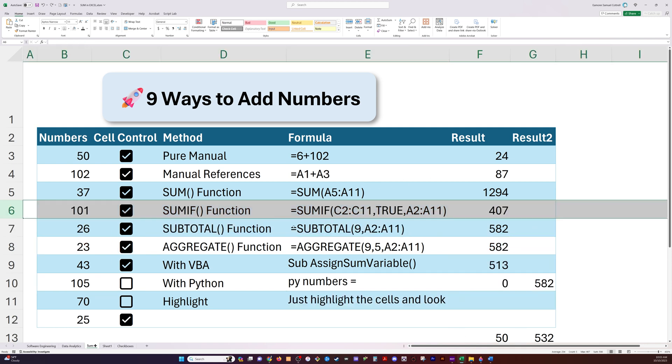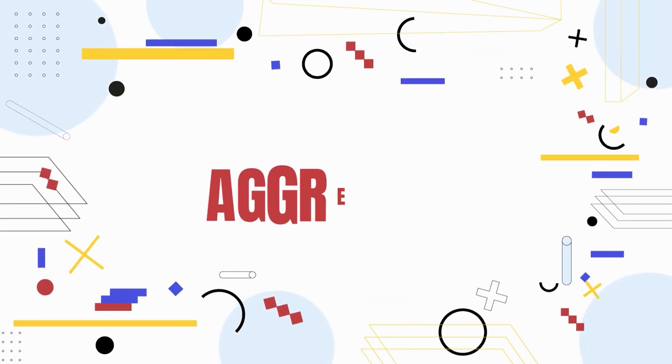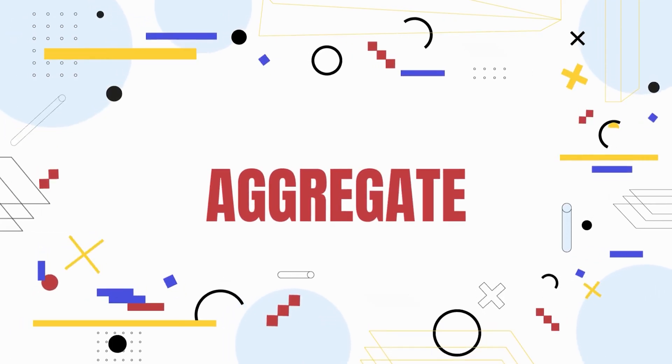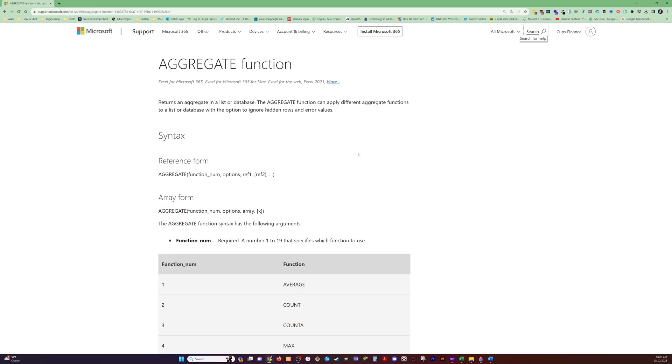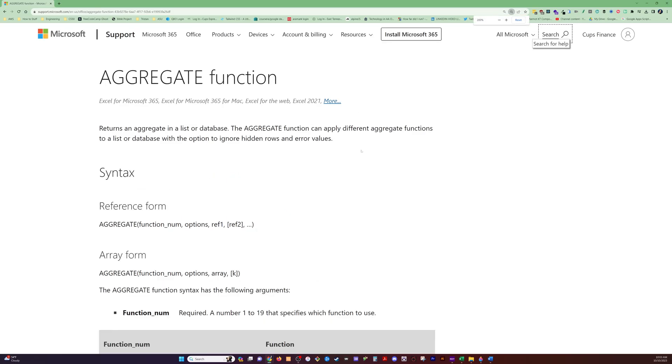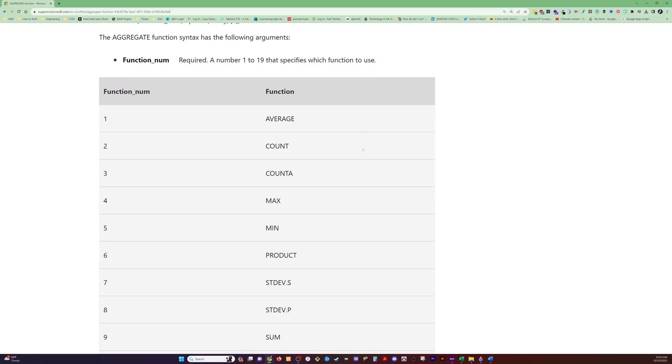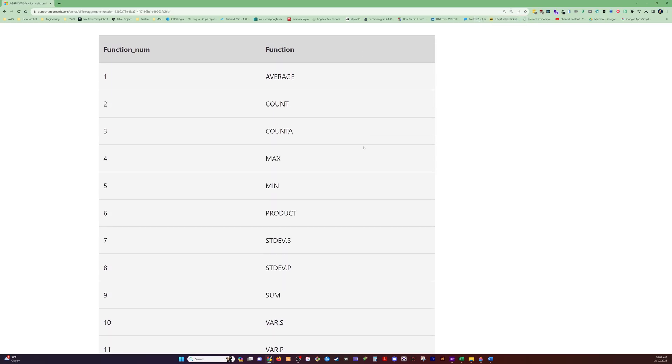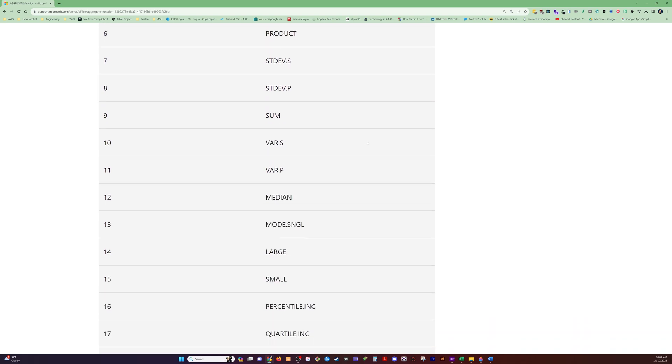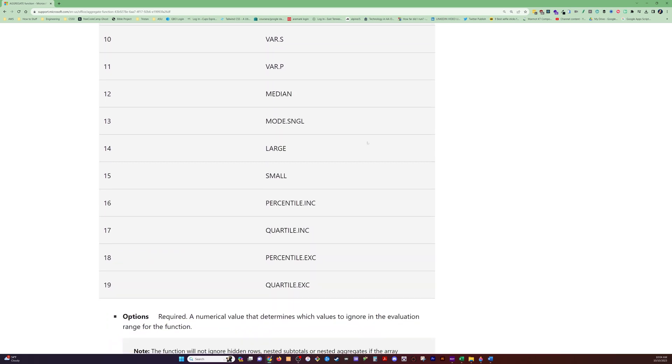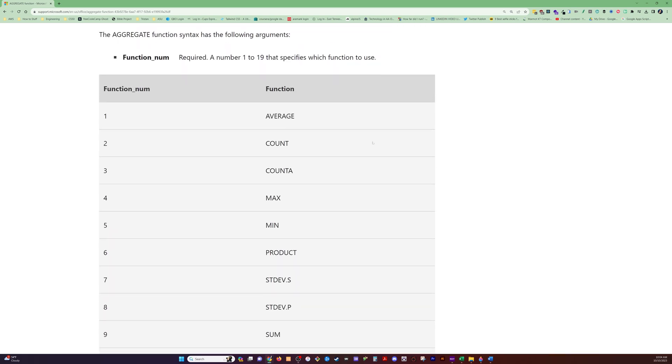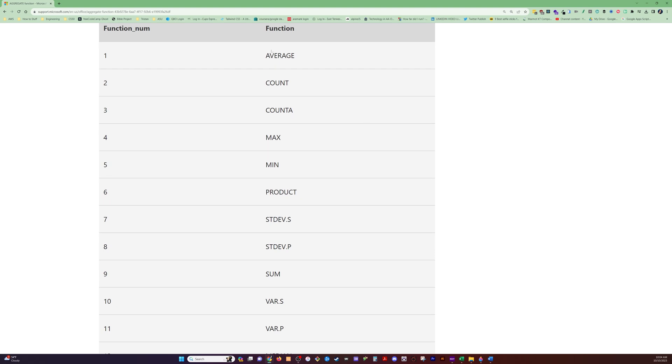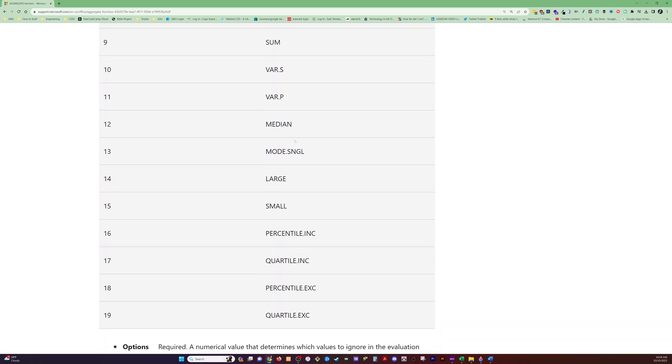I'll add the row back in and we'll go on to our next function, which is aggregate. Now, aggregate, here's the documentation, is sort of like a souped up version of subtotal. As you can see, we now have 19 functions that it holds, including the standard ones, one through nine, that we just saw from subtotal.